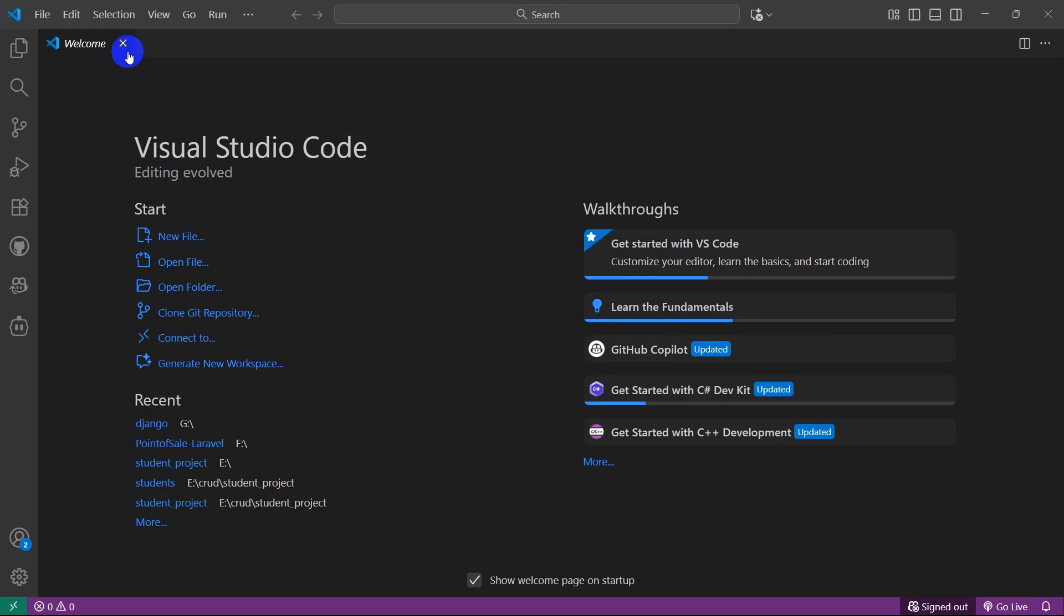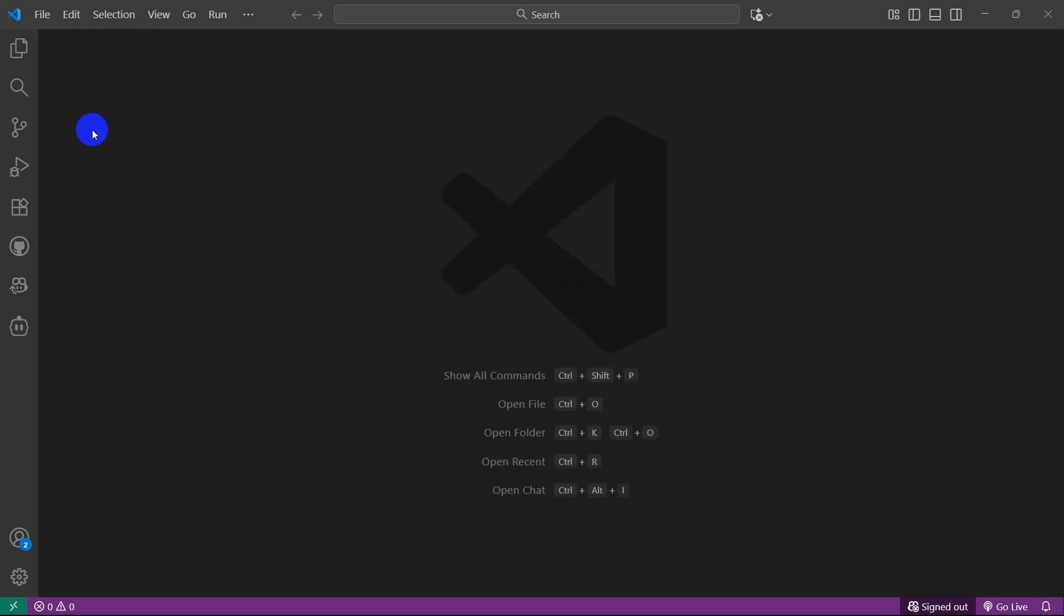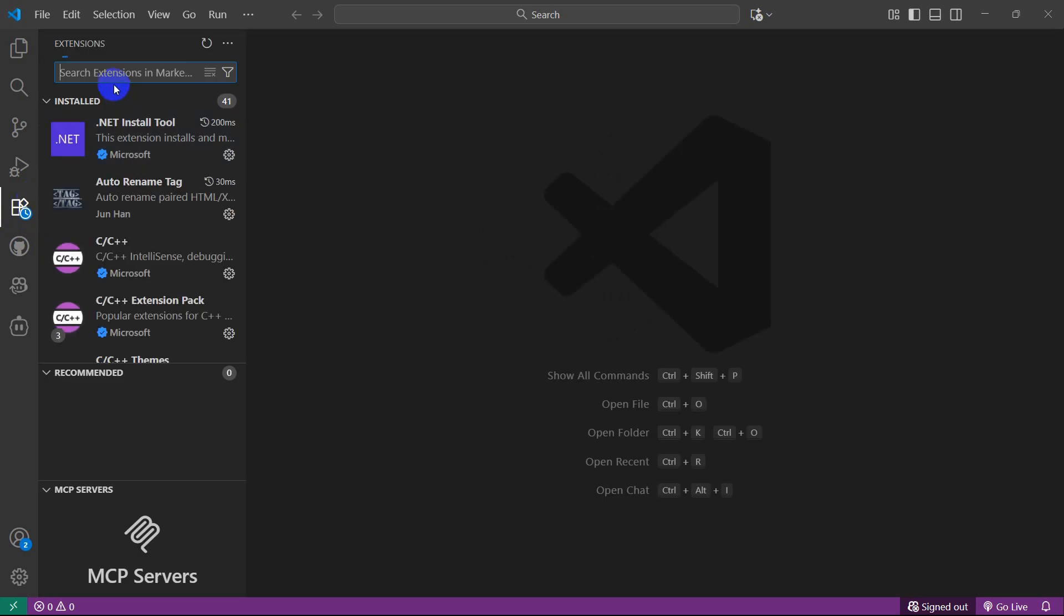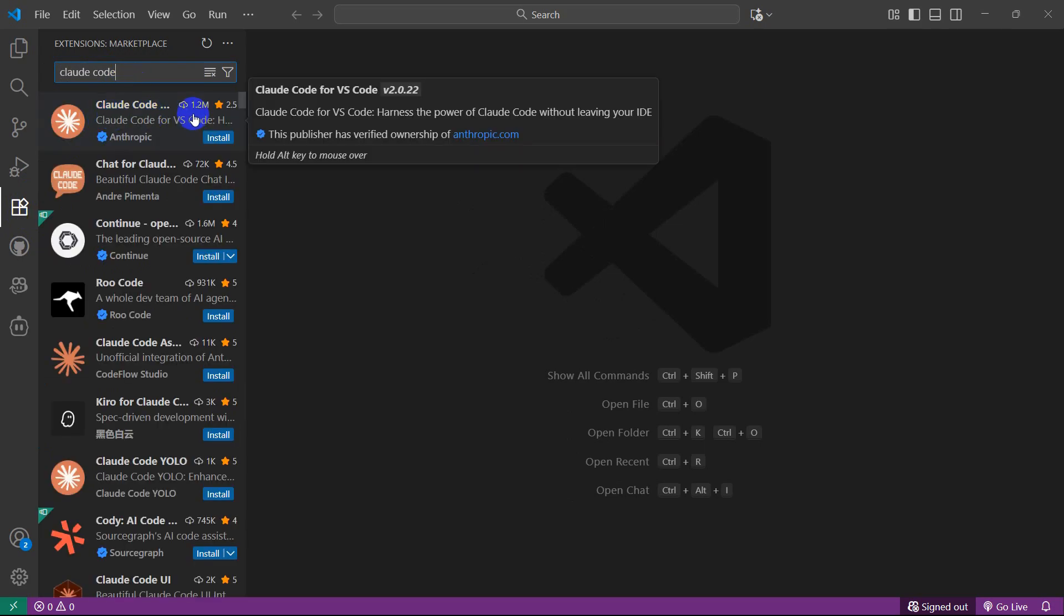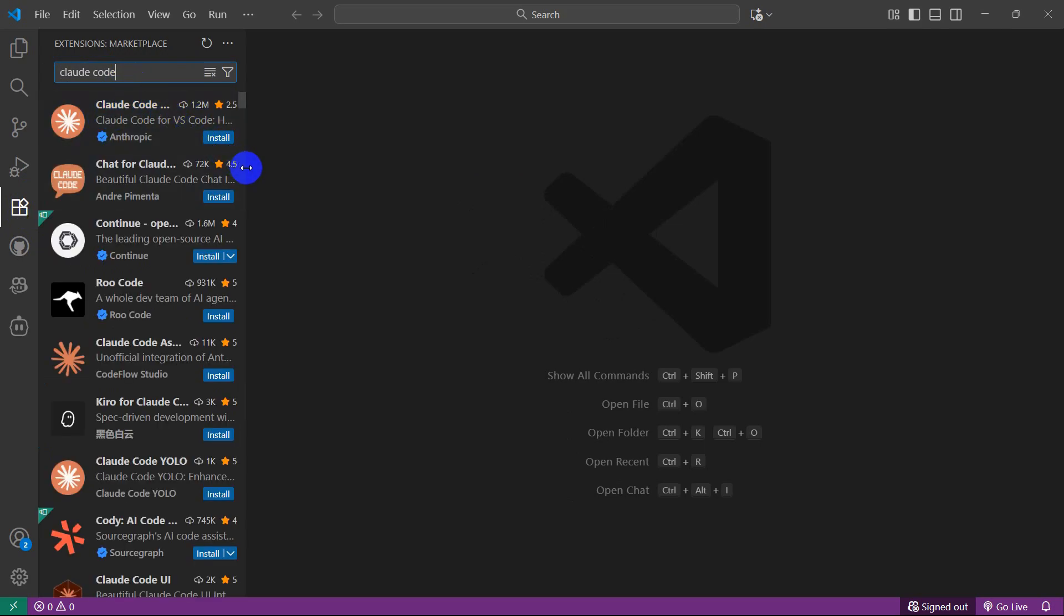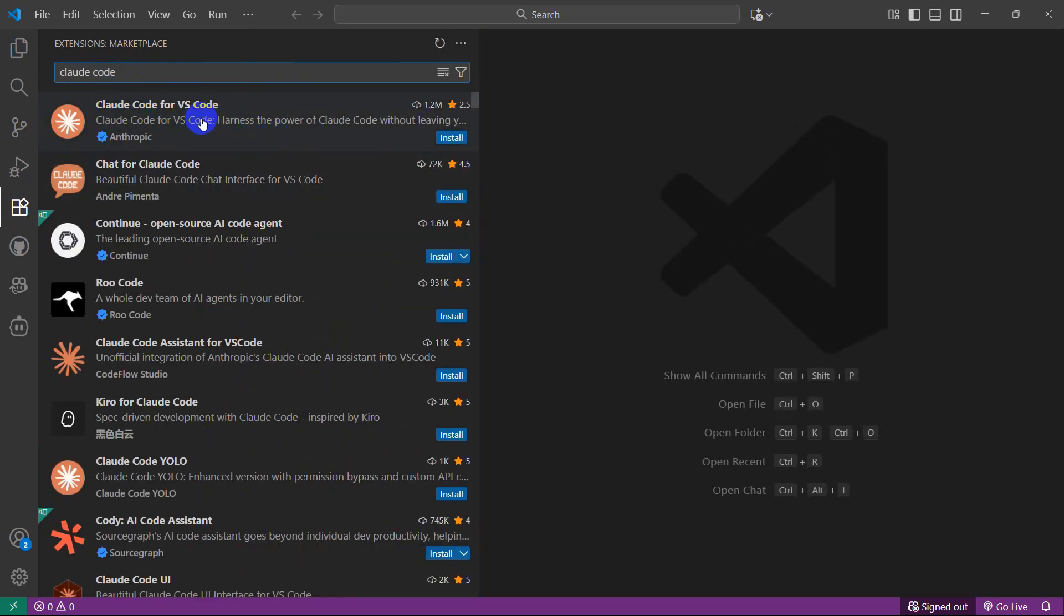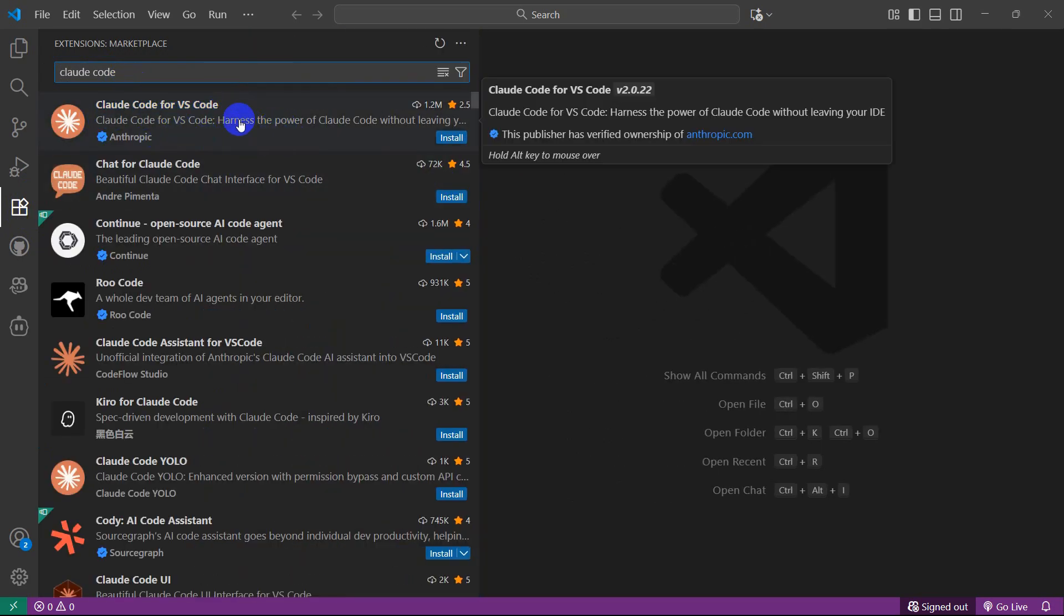In this tutorial, I'm going to show you how you can set up Claude Code in VS Code. Just open your VS Code and here you can see the extension option or icon. You need to click here and we're going to search for Claude Code, and here you can see Claude Code for VS Code.